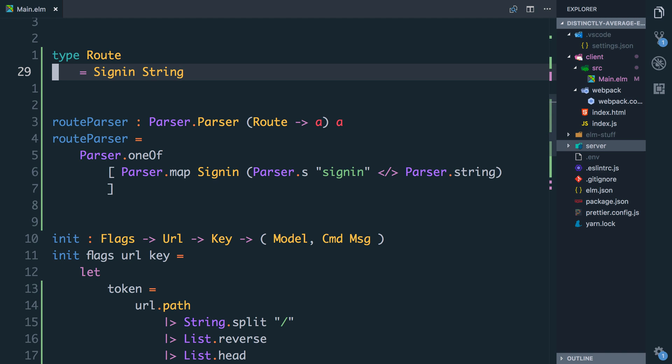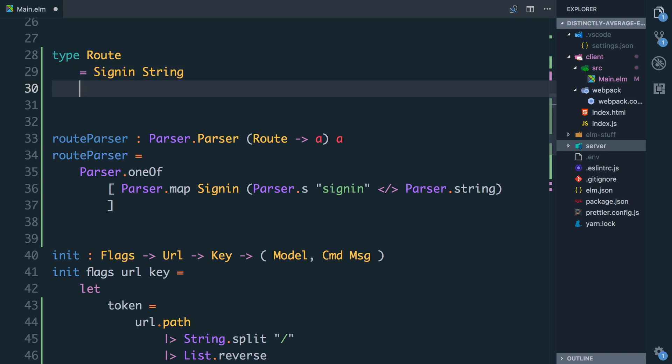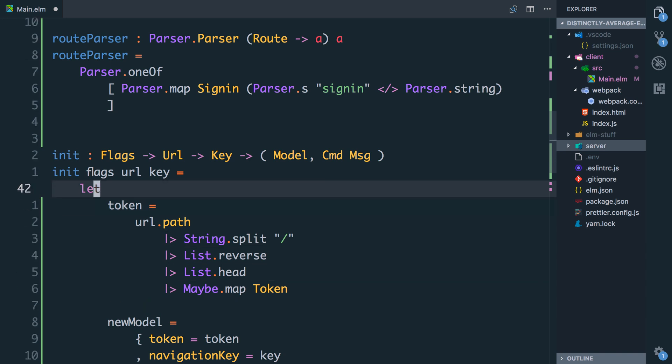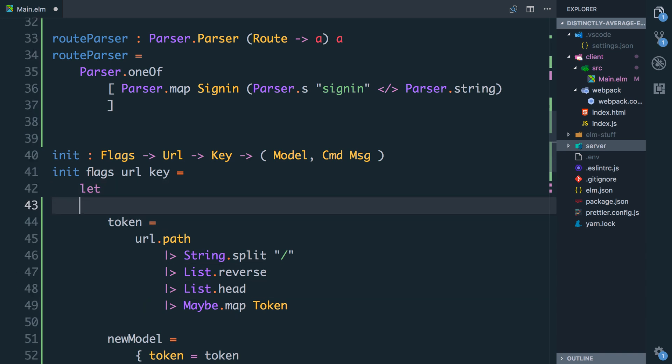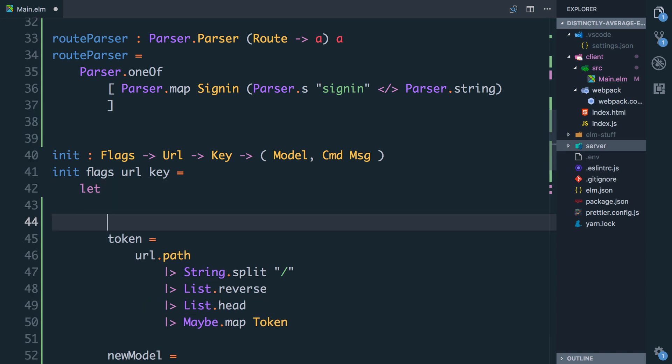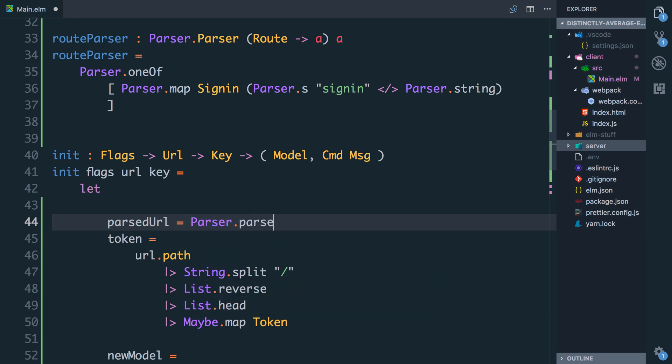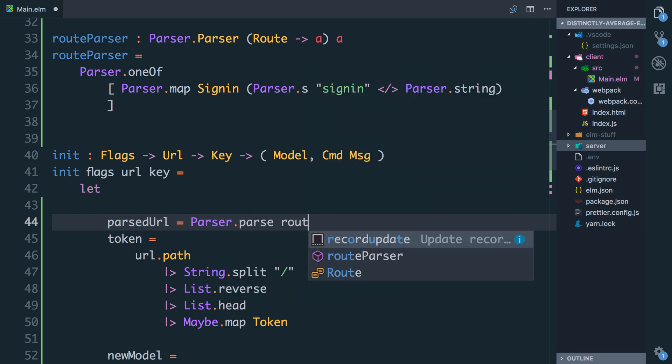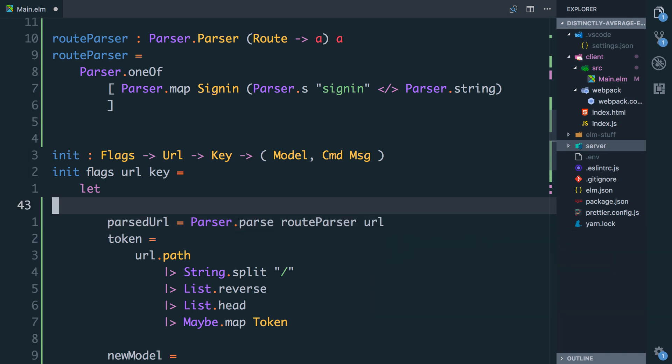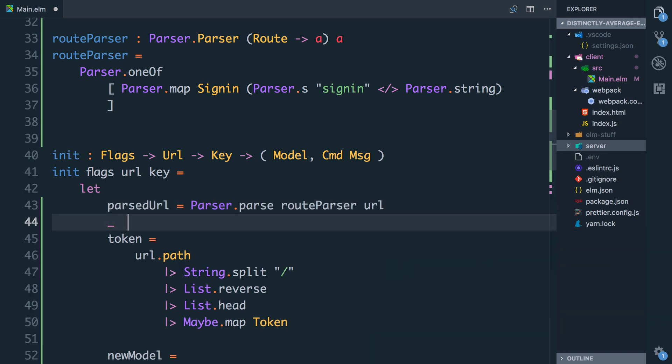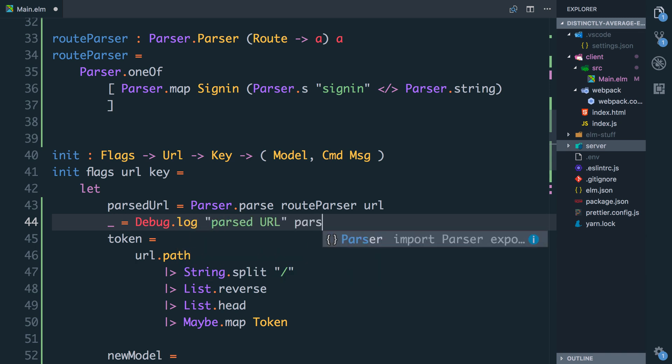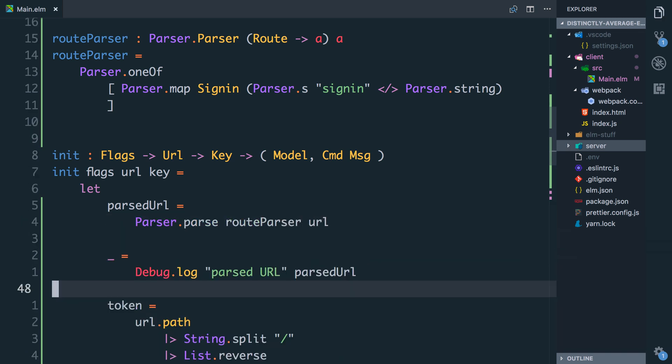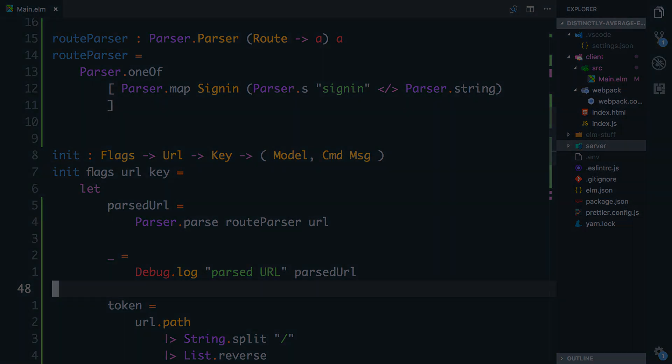Before we do that we're also going to create another route that will represent the not found route, so I'm literally going to call this NotFound. So in the init function now we have our URL, so we can actually say parsed URL and we're going to call parser.parse. And it takes the parser which is root parser and it takes the URL which is URL. And for now I'm just going to say underscore equals debug.log parsed URL. And let's go and see what the browser says is happening here.